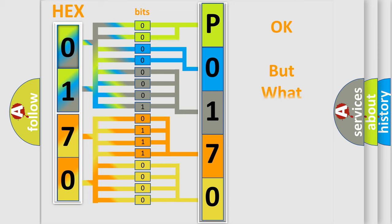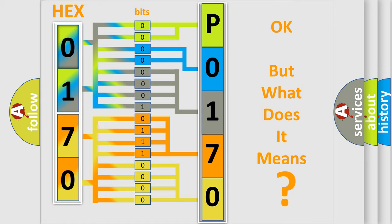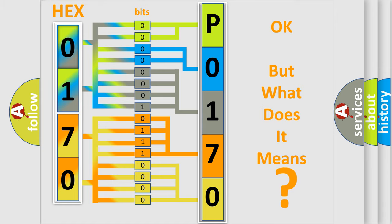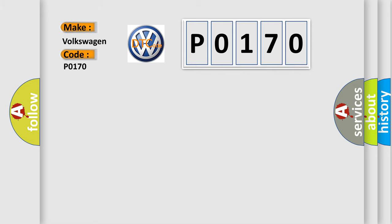The number itself does not make sense to us if we cannot assign information about what it actually expresses. So, what does the Diagnostic Trouble Code P0170 interpret specifically for Volkswagen car manufacturers?